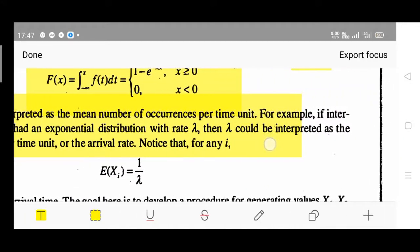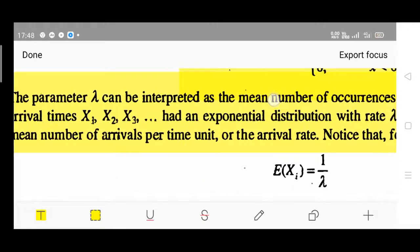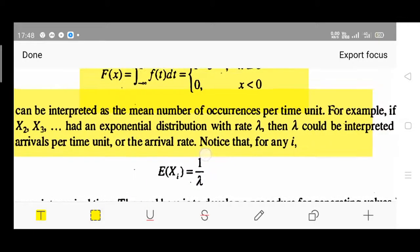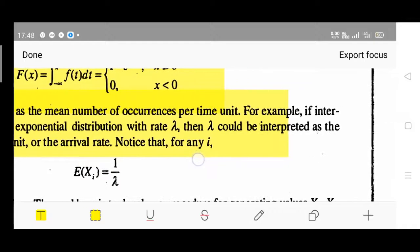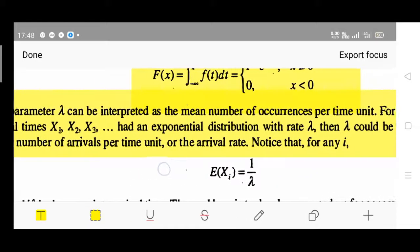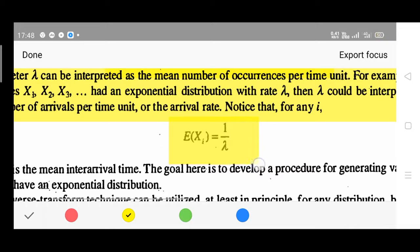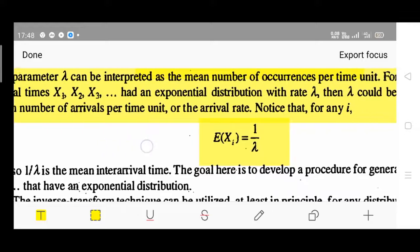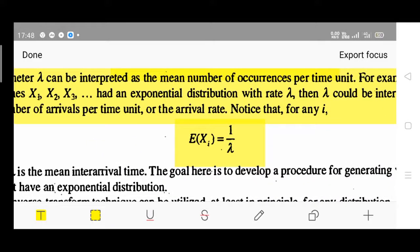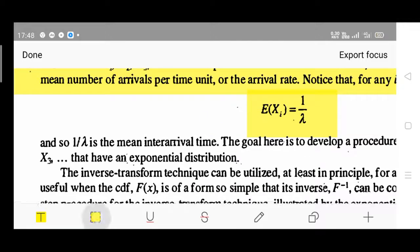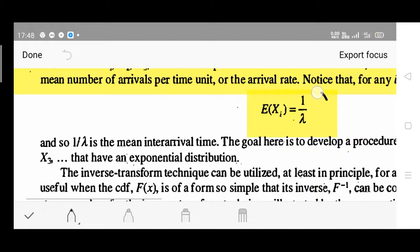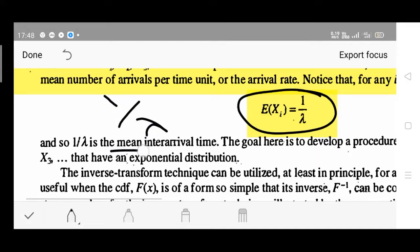Here is an example given - just go through the statement. If the inter-arrival times x1, x2, x3 had an exponential distribution with rate lambda, then lambda could be interpreted as the mean number of arrivals per time unit, or the arrival rate. For random arrival times, x1 can be defined as the reciprocal of lambda - that is, 1 by lambda - which is called the mean inter-arrival time.